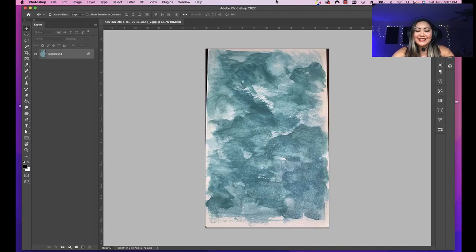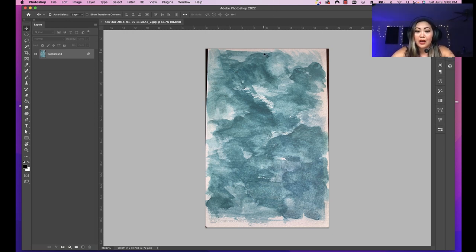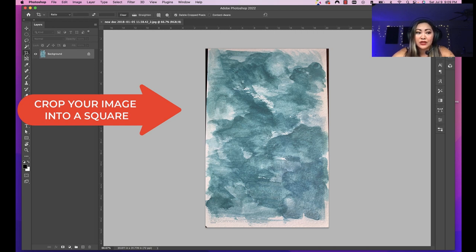Hey guys, let's get started. After you decide which painting you want to turn into an abstract seamless pattern, we can either take a photo of our painting or use a scanner to scan it in. Once you have a JPEG or a copy of your painting, we'll go ahead and open it into Photoshop. I'm going to use one of my watercolor abstract paintings that I painted a while ago.